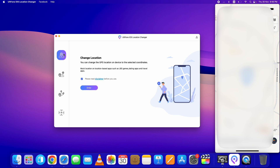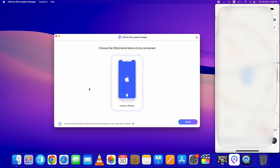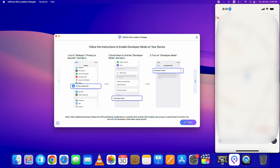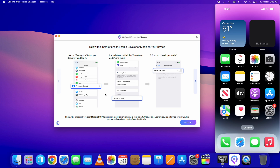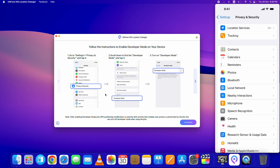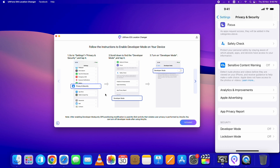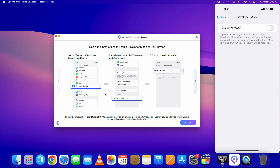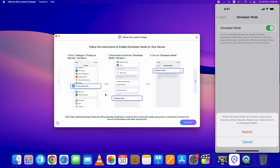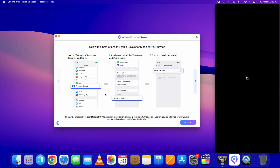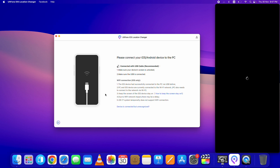If the device is connected, click Next. It will ask you to turn on Developer Mode. For that, go to Settings, then Privacy and Security, scroll down — here it is — turn it on and restart the device. After the restart, tap on the Restart button in the pop-up and you are good to go.